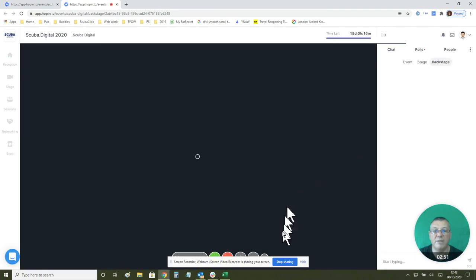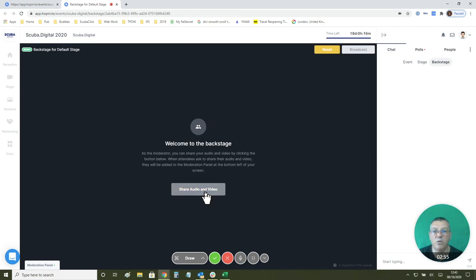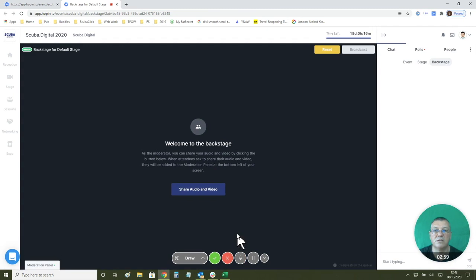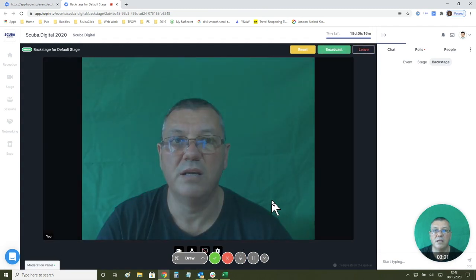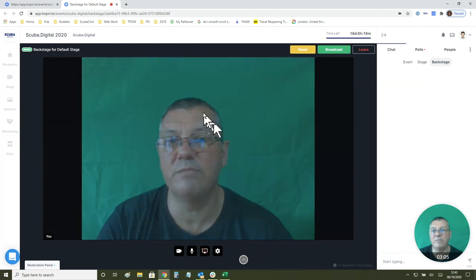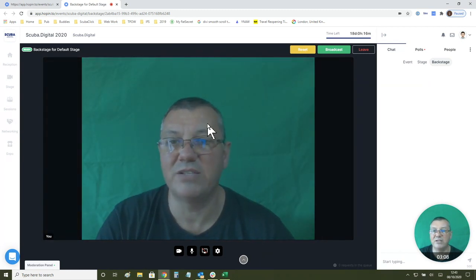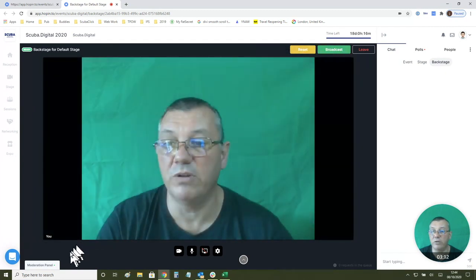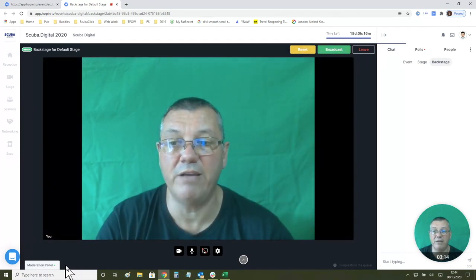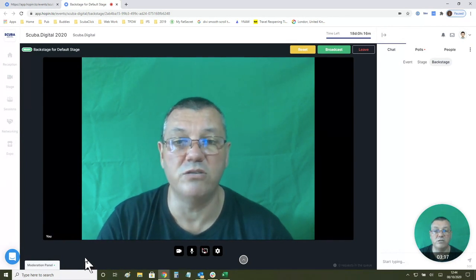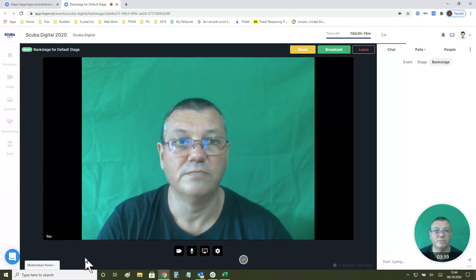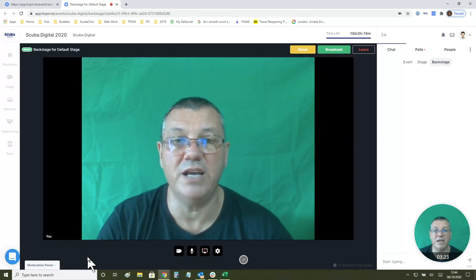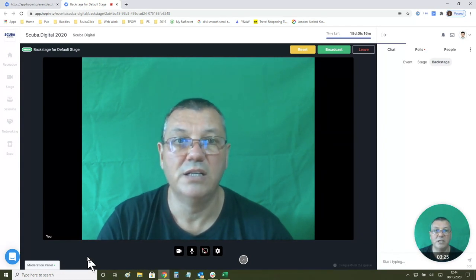I am taken to the backstage area where I can share my audio and video. There I am, I'm in the backstage now. I am actually seeing this as the organizer. You won't see these buttons up here and you will come into my moderation panel down here and we will bring you onto the stage ready to do your presentation. Hopefully you now know how to get on the backstage and onto the main stage and that's it for this video.